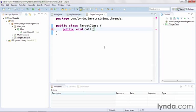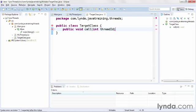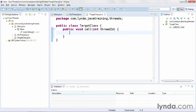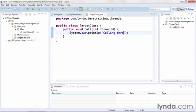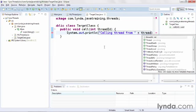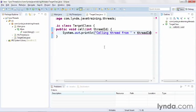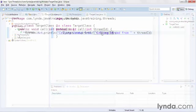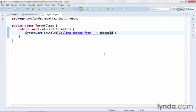I'll set it as public and void and I'll name the method call. I'll have it receive an integer argument called threadID. Within the call method I'll do some system out and I'll output the string "calling thread from" and I'll append threadID. And that's it for this very simple Java class.